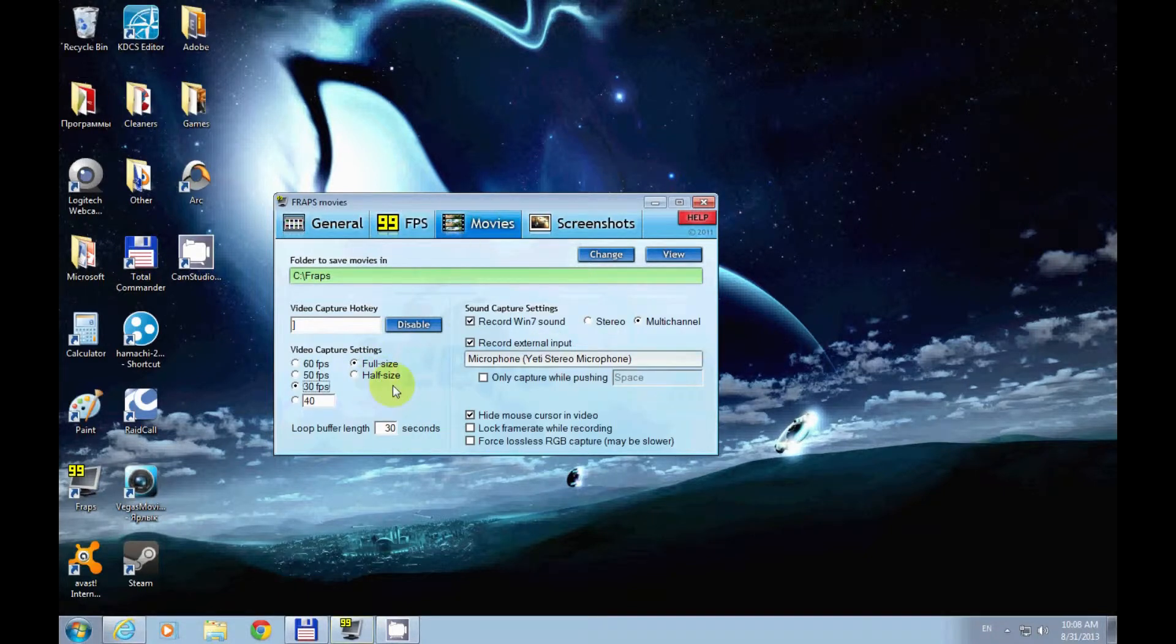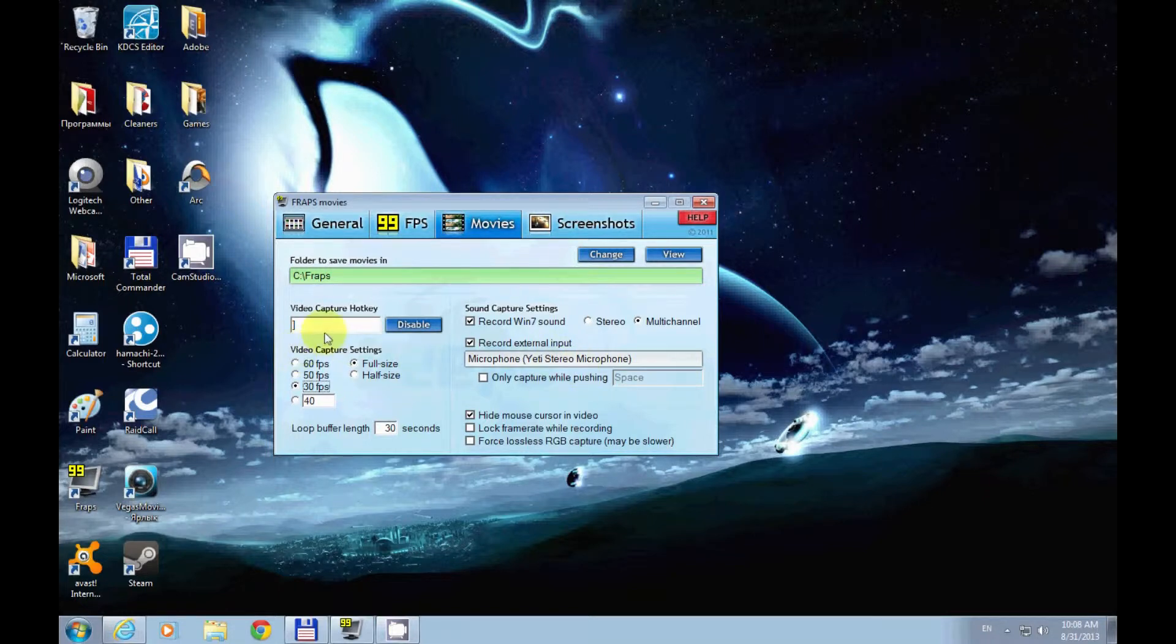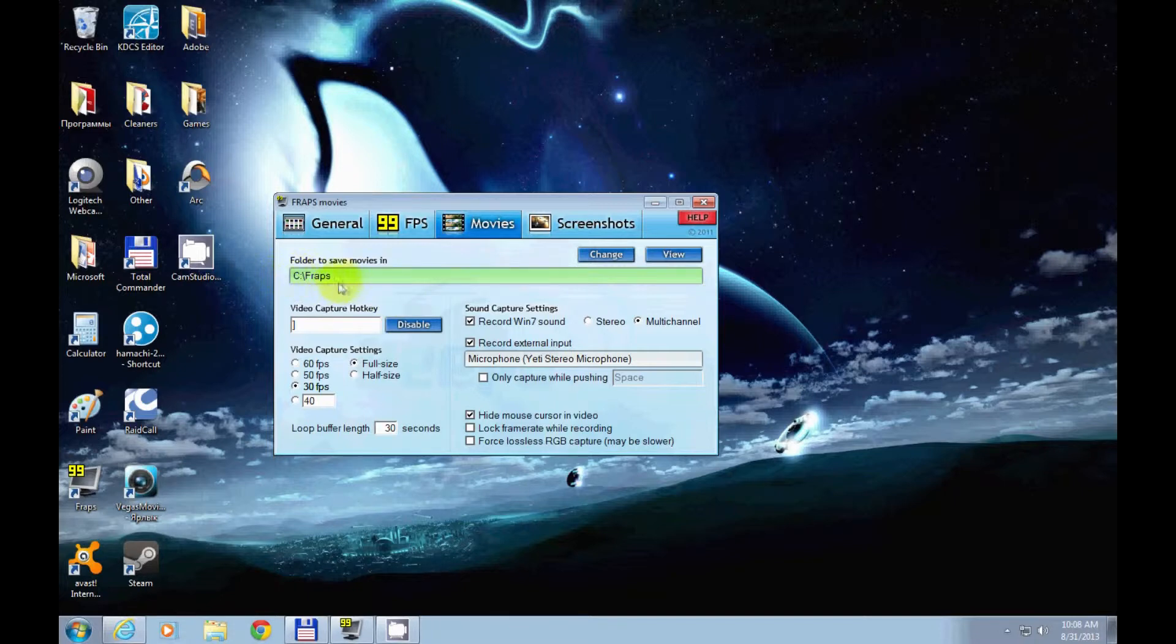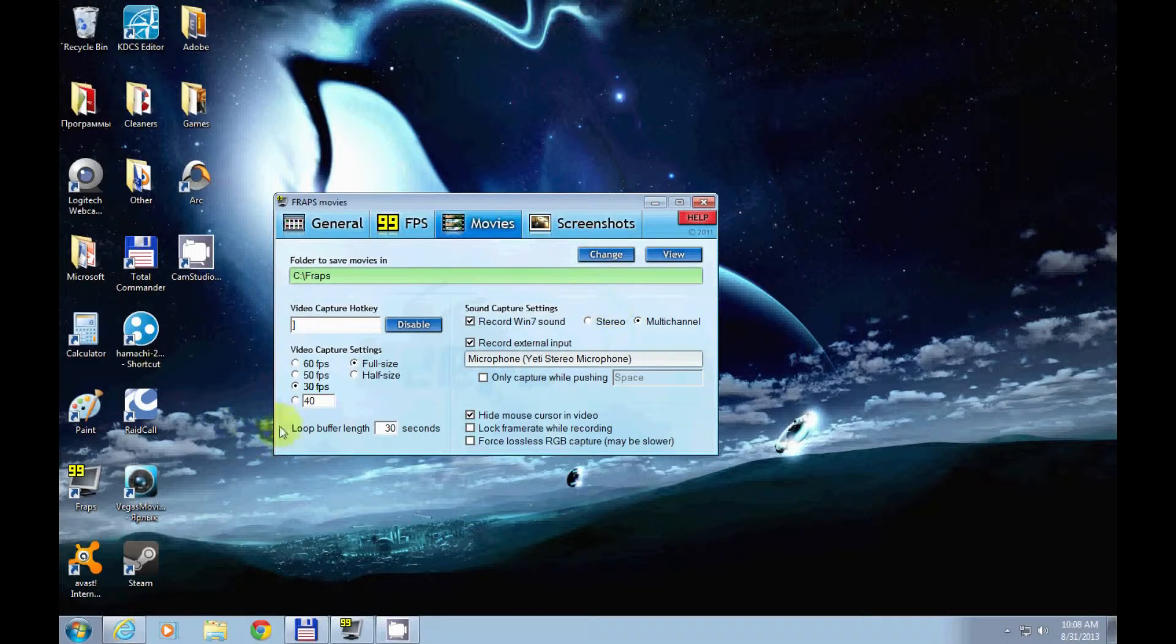The Movies tab is the main one. With the video capture hotkey, you want to make sure it doesn't conflict with any game hotkeys and that you save it in the proper folder so you don't lose it. I usually keep my FPS at 30 because I want to make my videos nice and HD quality.